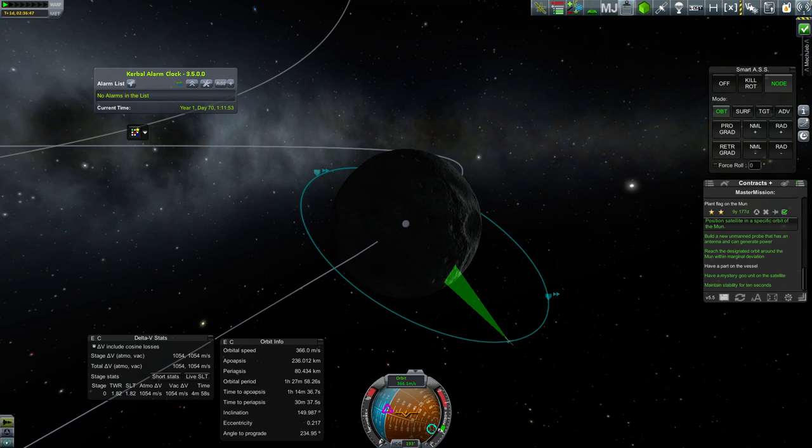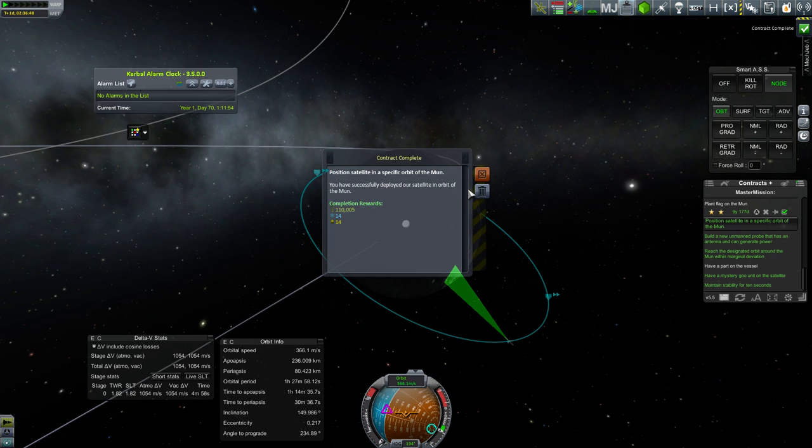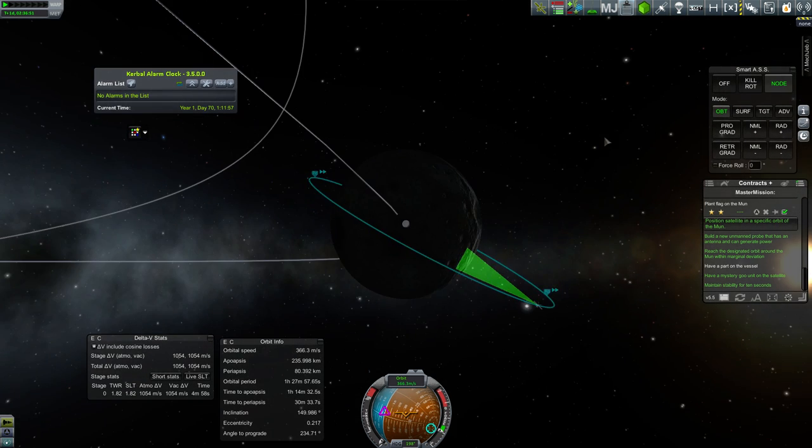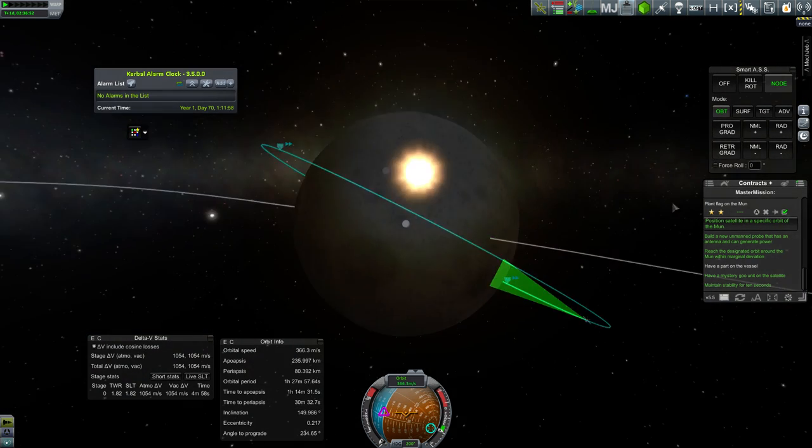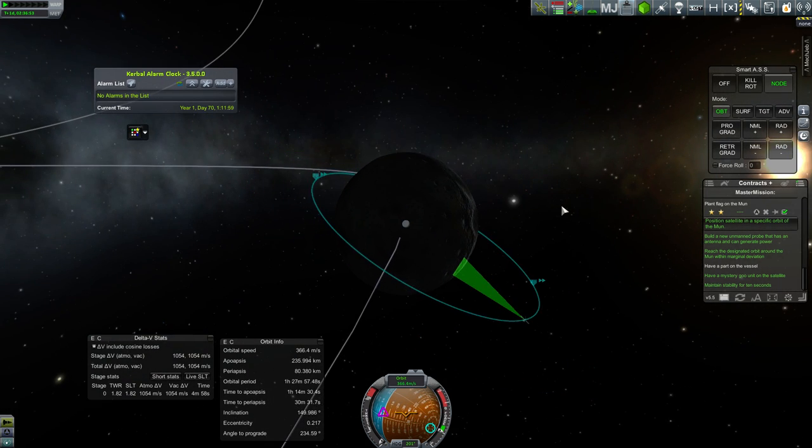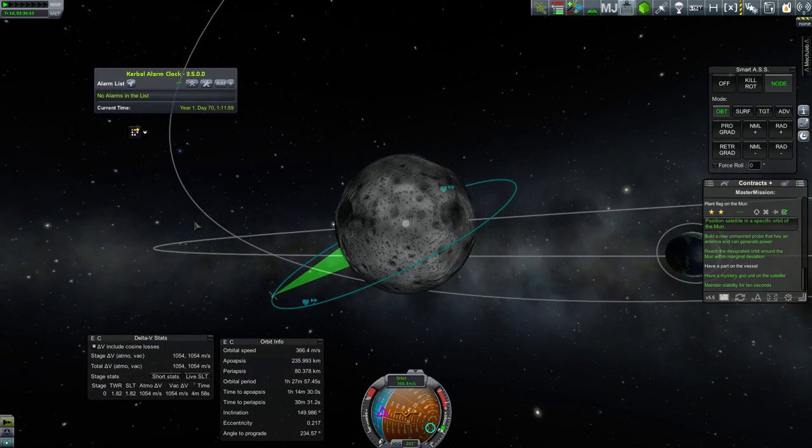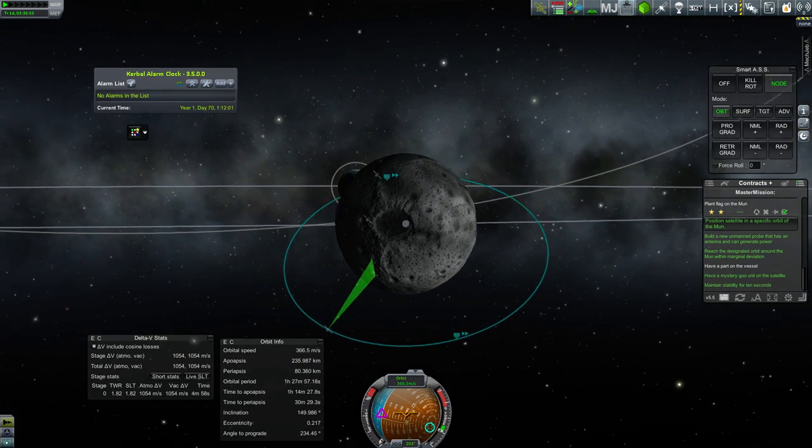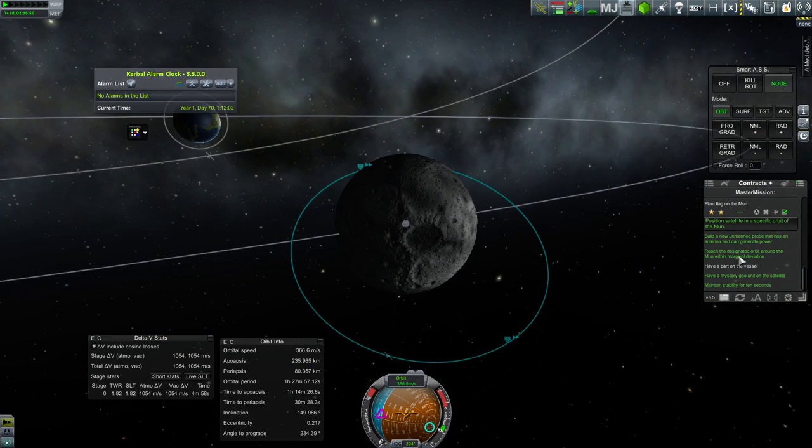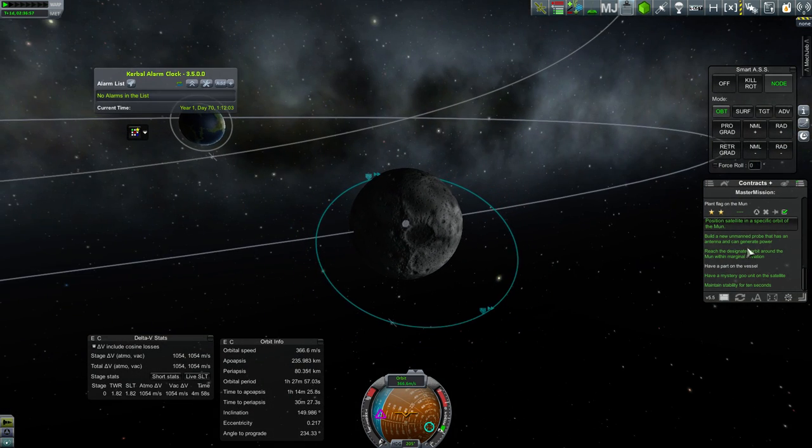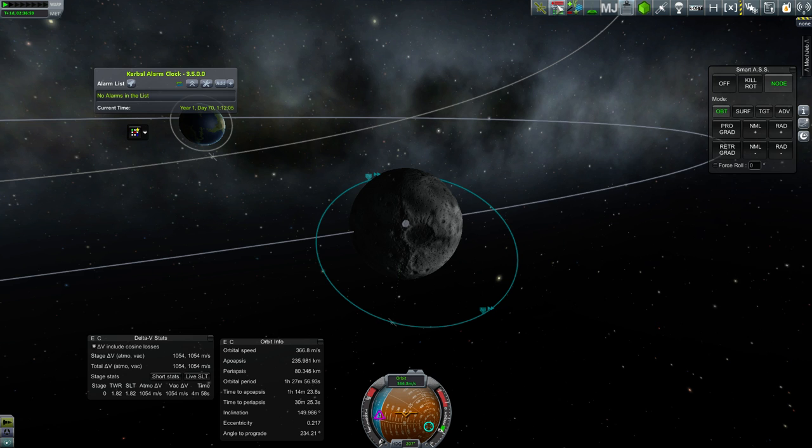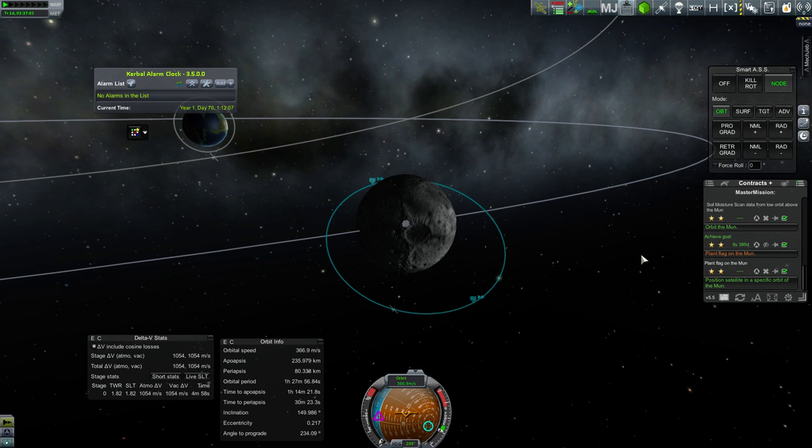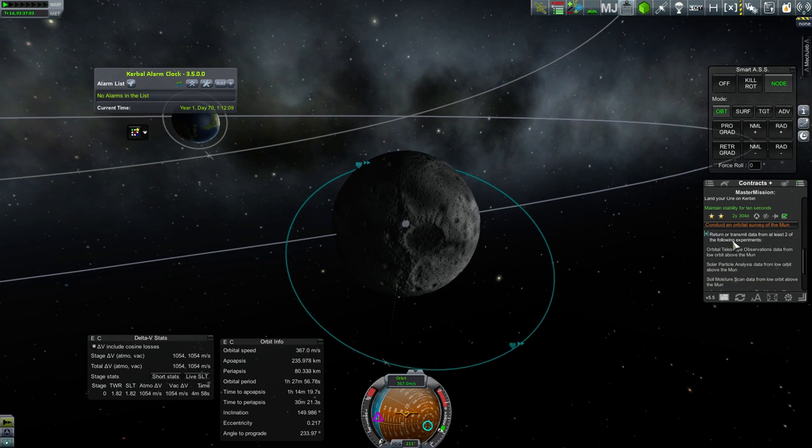I'm just going to confirm that it actually completes properly. Position satellite in specific orbit of the moon, we have done that. I am completing it. There we go. Alt F12 to hide it, and then it lists it as being completed, which is fine. I mean, if it needed an extra part, I would have brought an extra part. I had lots of stuff for it.